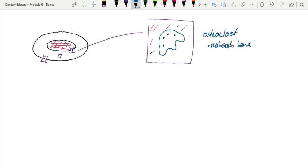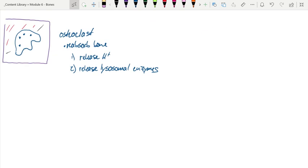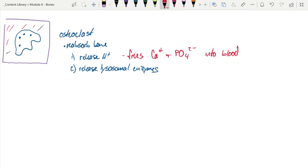This is done in kind of a two-step process, where the first step is the secretion of acid. This dissolves the hydroxyapatite to liberate minerals, the calcium and the phosphate. Then the second step would be to release lysosomal enzymes. This is going to go after the osteoid, the organic matrix that provides the bone with tensile strength.